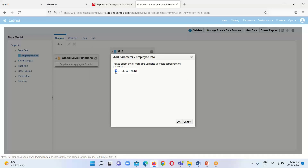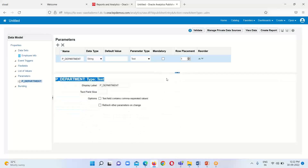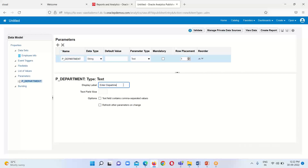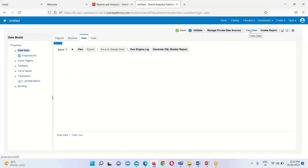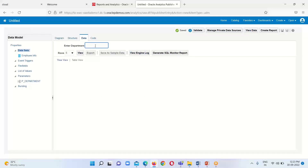It is asking for a parameter — I enable this option confirming yes, I want to implement the parameter for this data model. I can change the display name for the parameter; I will set the display name as 'Enter Department'. Then click View Data, and here we can see the label 'Enter Department' prompting the user to provide a department name.